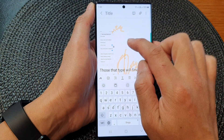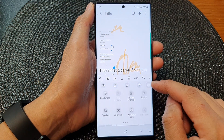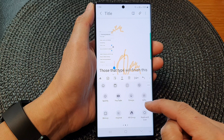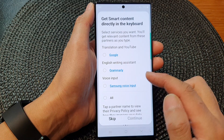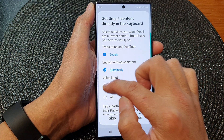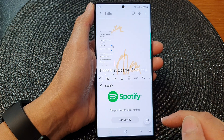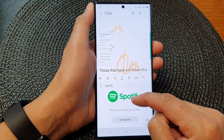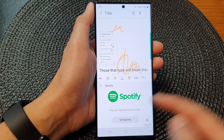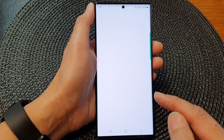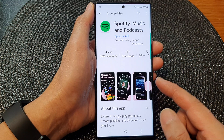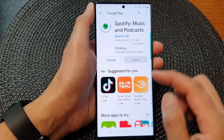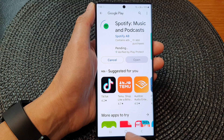If you bring up the keyboard, there will be an option for you to use Spotify music in your keyboard. You'll be able to get some Spotify music inserted into your documents — it could be a link to a Spotify music file. You need to install Spotify music on your device as well and sign in with your account.